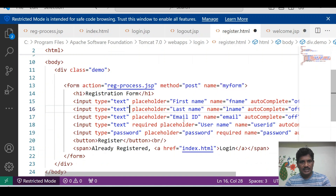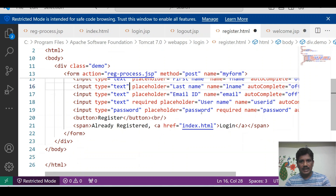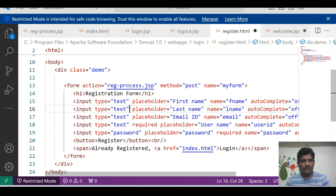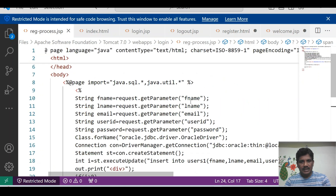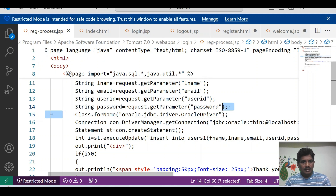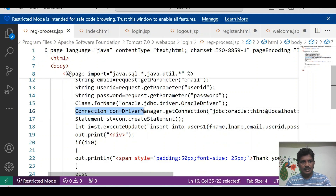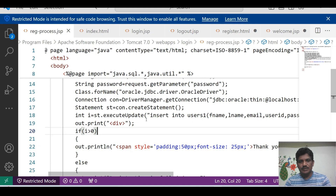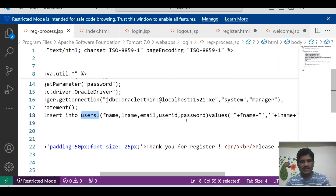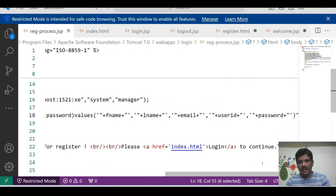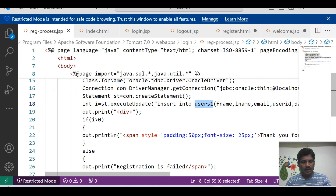The registration form has been designed with fields for first name, last name, email ID, username, and password. Clicking the register button redirects to registrationprocess.jsp. We get the data for all fields, load the Oracle driver class, establish the connection, and create a statement object. The executeUpdate() method is used to insert into the users table — first name, last name, email, user ID, and password.